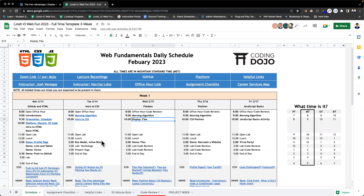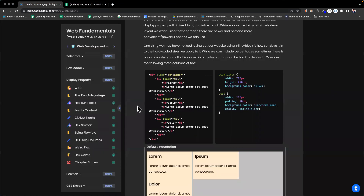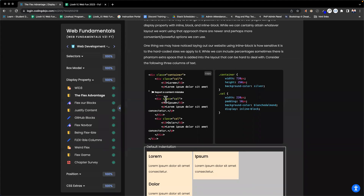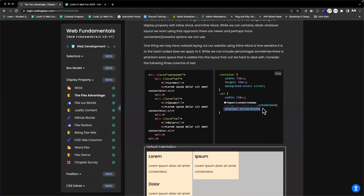So who can tell me what inline-block does to a block element? It keeps it the same individual properties of a block, but puts it in the same row as other inline blocks. Exactly. So if we have multiple divs on a page, if we want each column — labeled by the class 'column' — to be on the same row, we need to apply the rule inline-block to each column.